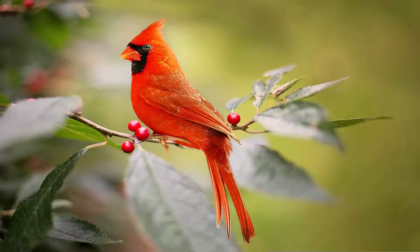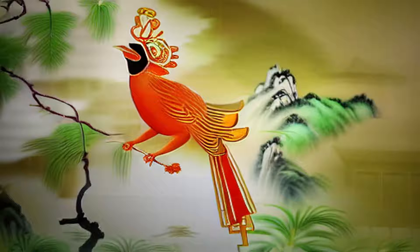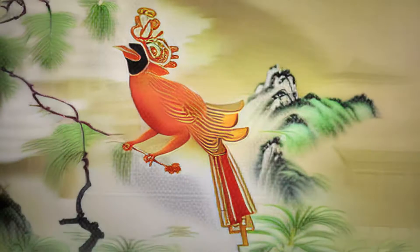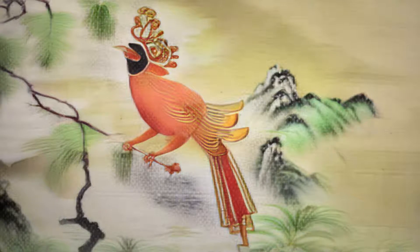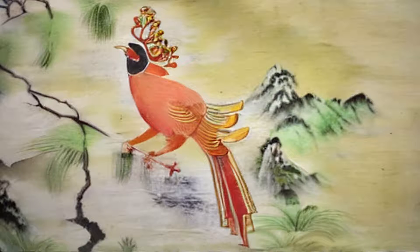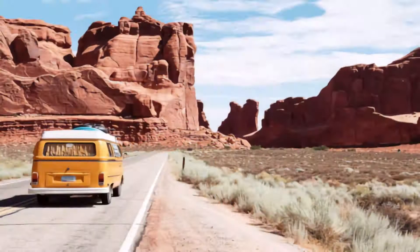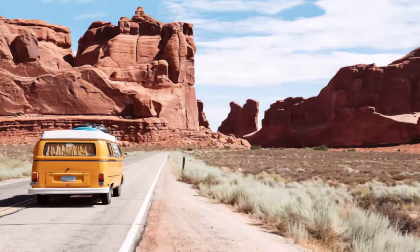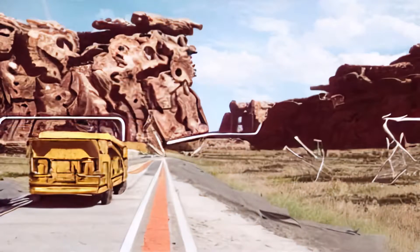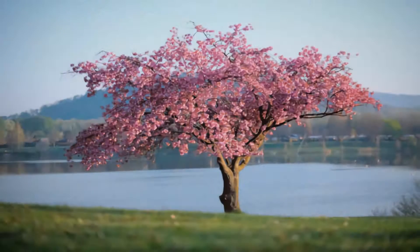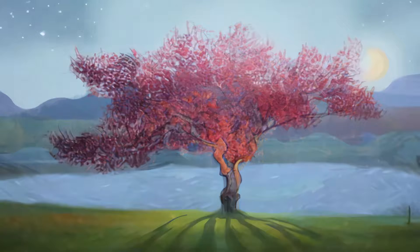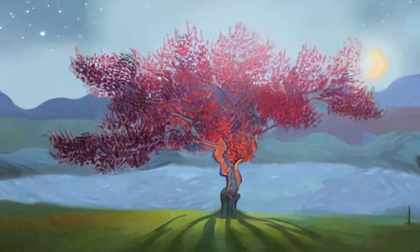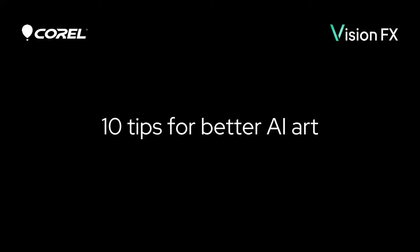The VisionFX plugin uses a photo or image to create AI-enabled generative art. Rather than a quick and immediate effect, such as a PaintShop Pro script or a Photoshop action, think of VisionFX as a powerful tool in your artistic toolkit. It takes a bit of practice, but the plugin can help bring your ideas and imagination to life. In this video, I'll present 10 tips to help you get the most out of VisionFX.